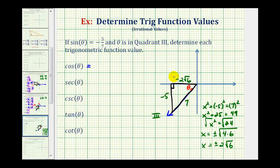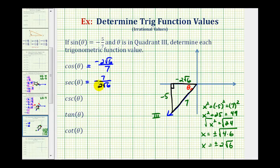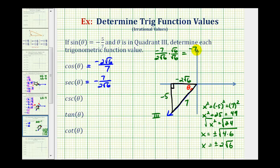Cosine theta will be equal to the ratio of the adjacent side to the hypotenuse, which would be negative two square root six over seven. The secant of theta will be equal to the ratio of the hypotenuse to the adjacent side, which would be seven divided by negative two square root six, giving us negative seven over two square root six. We're often asked to rationalize the denominator, so multiplying by square root six over square root six gives us negative seven square root six over twelve.